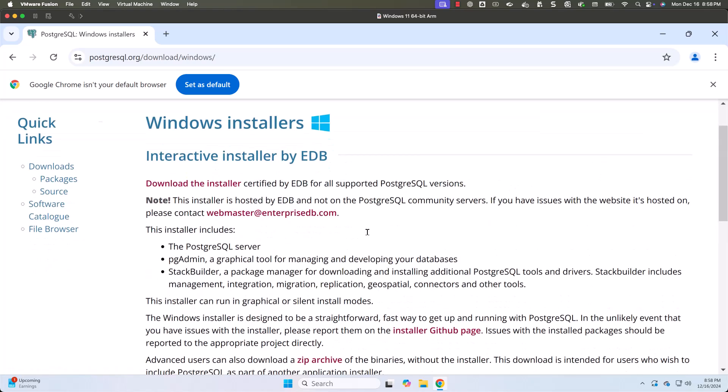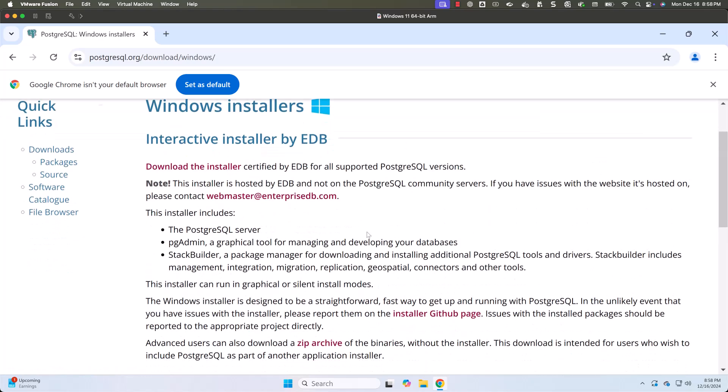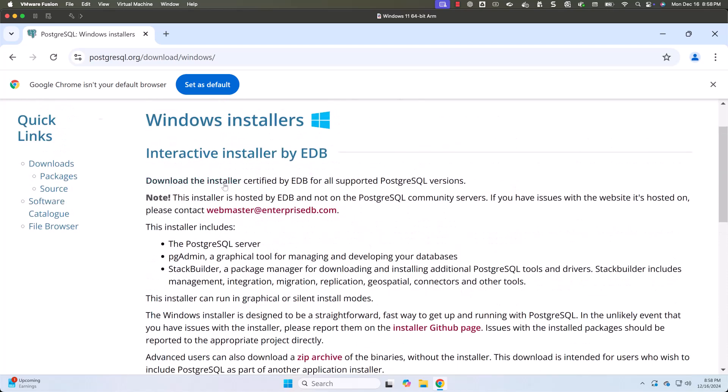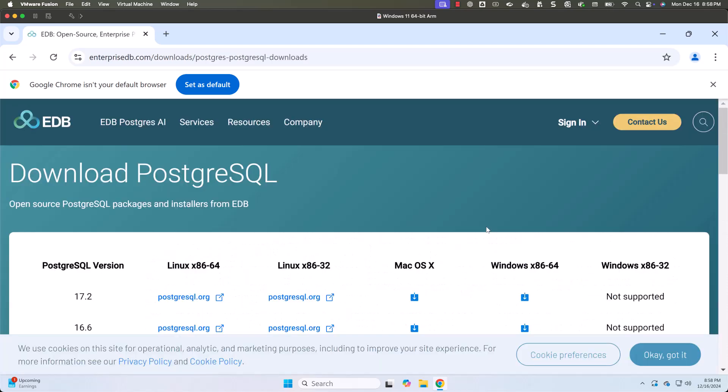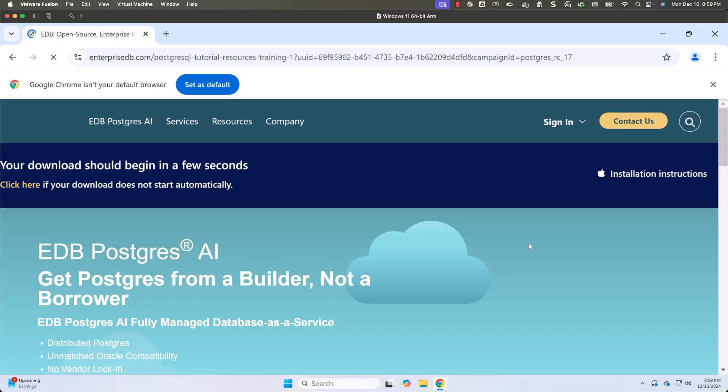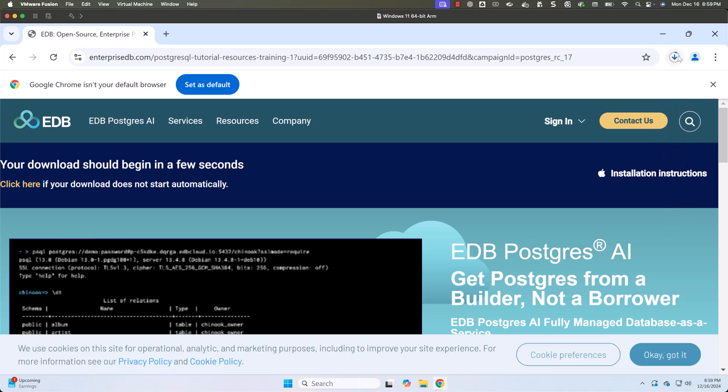Now you should be able to click on download the installer. I'll be downloading the latest version of Postgres, which is nothing but 17.2. We are supposed to download the Windows version. If you are installing on your Mac, you have to click on this. Let me click on this to install on my Windows.